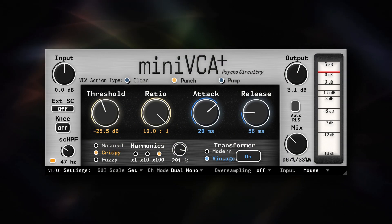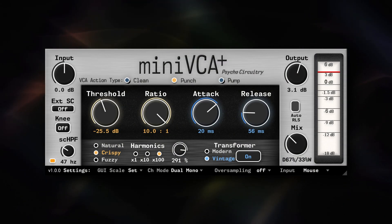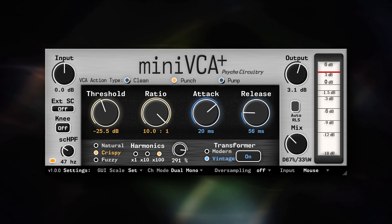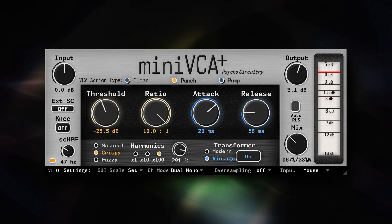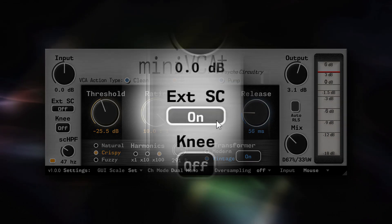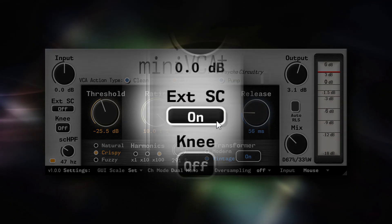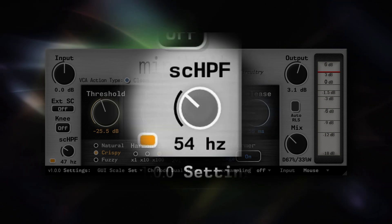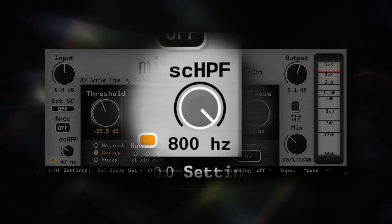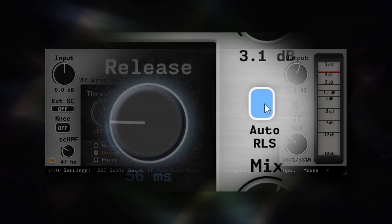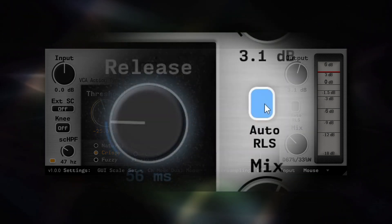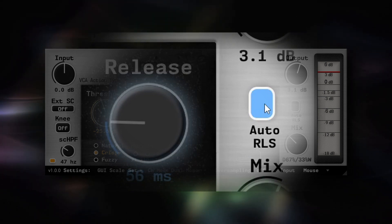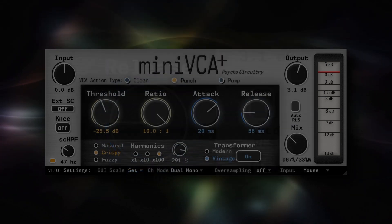Mini VCA Plus adds additional functionality for even more creative potential. External sidechain support, variable sidechain high-pass filter, and auto-release which has been adapted to behave differently for each VCA action type.